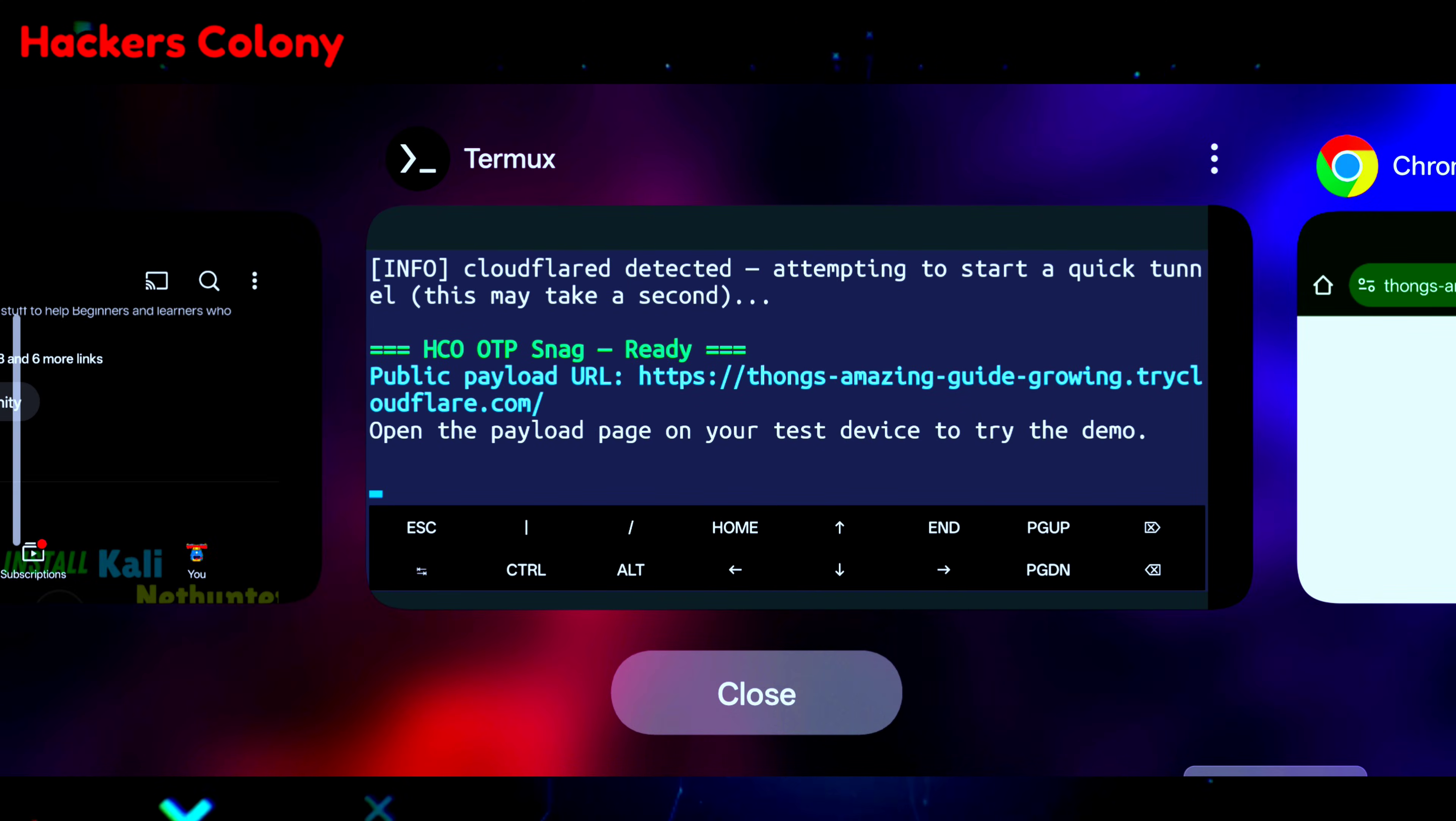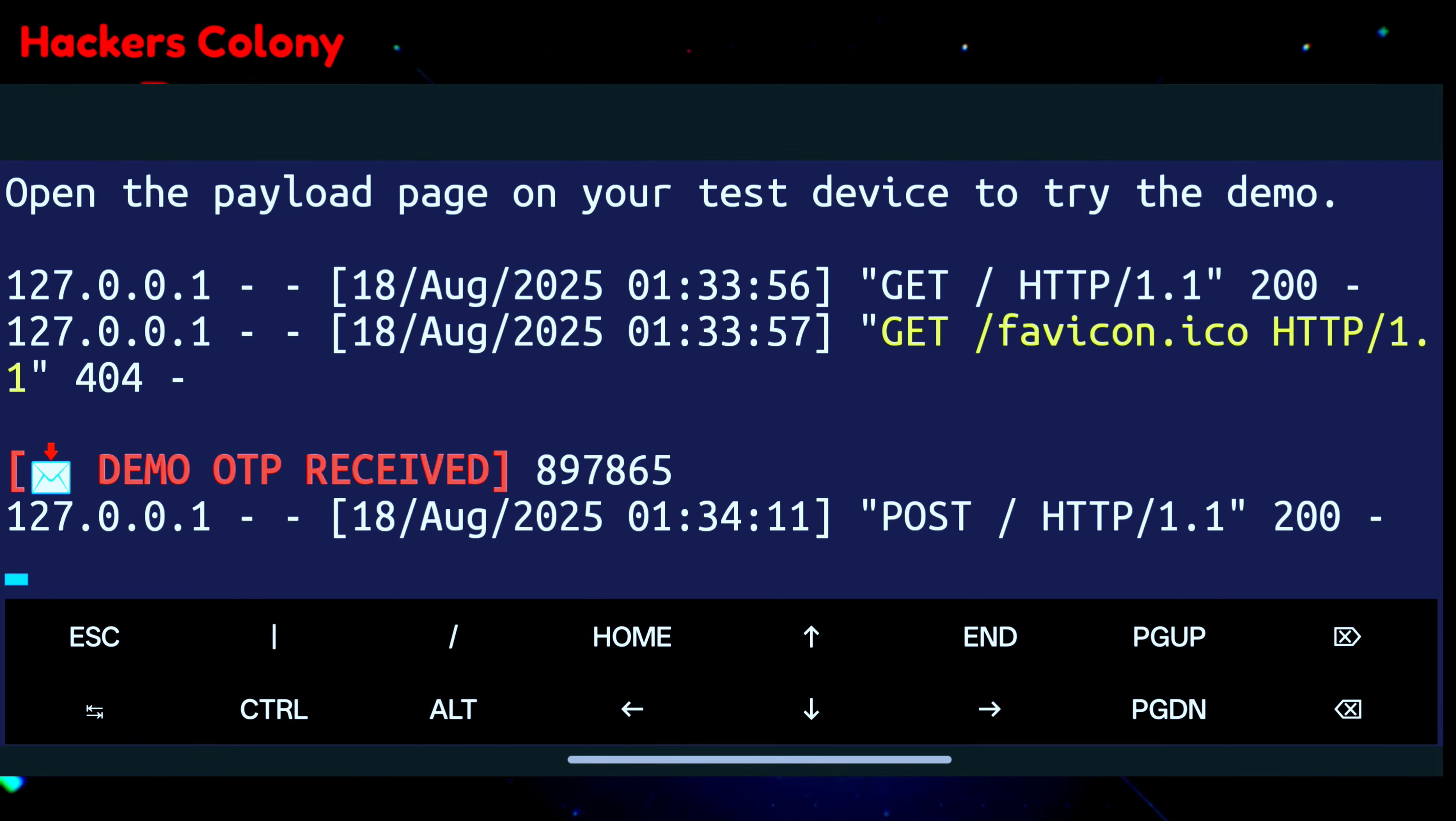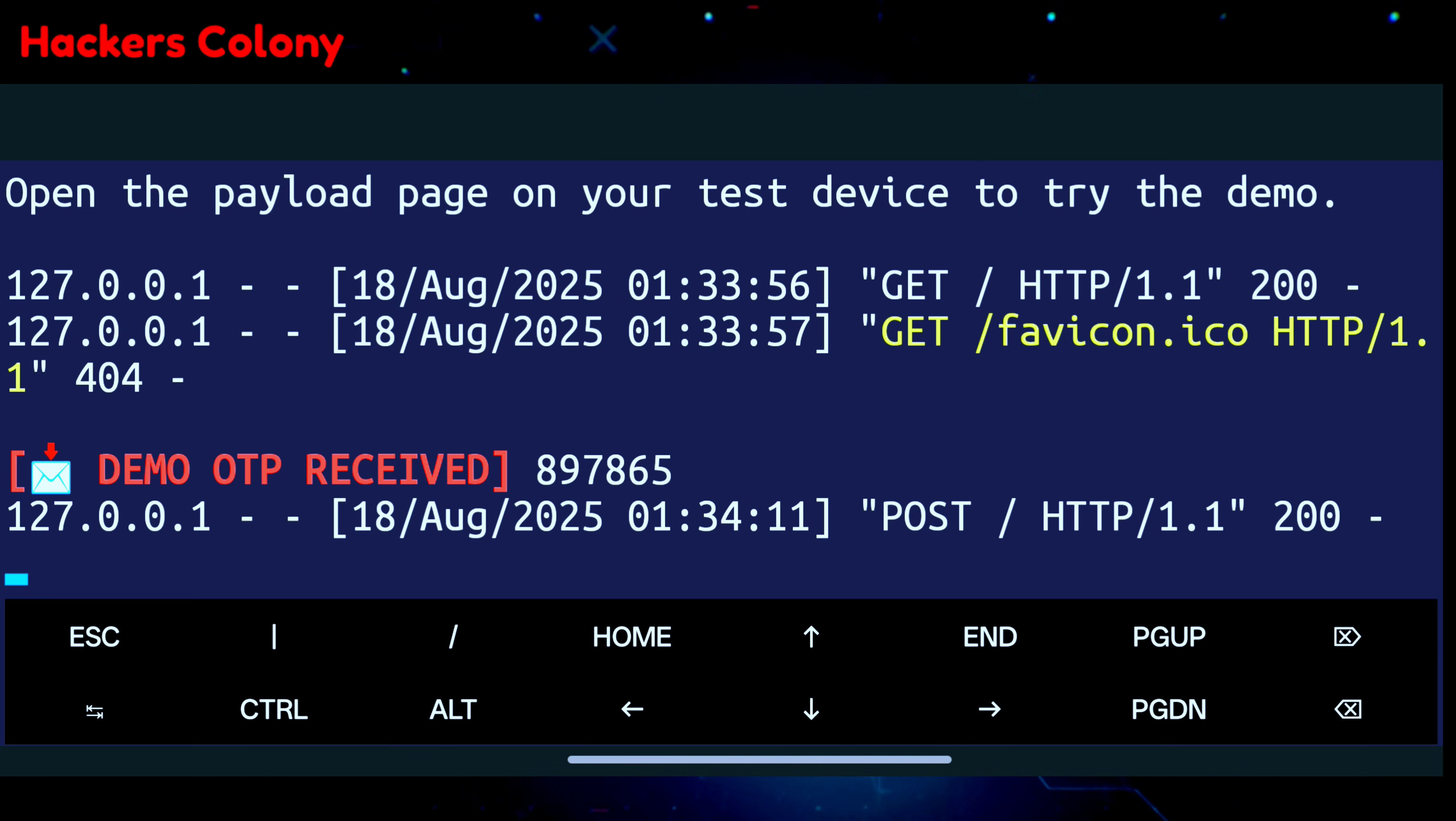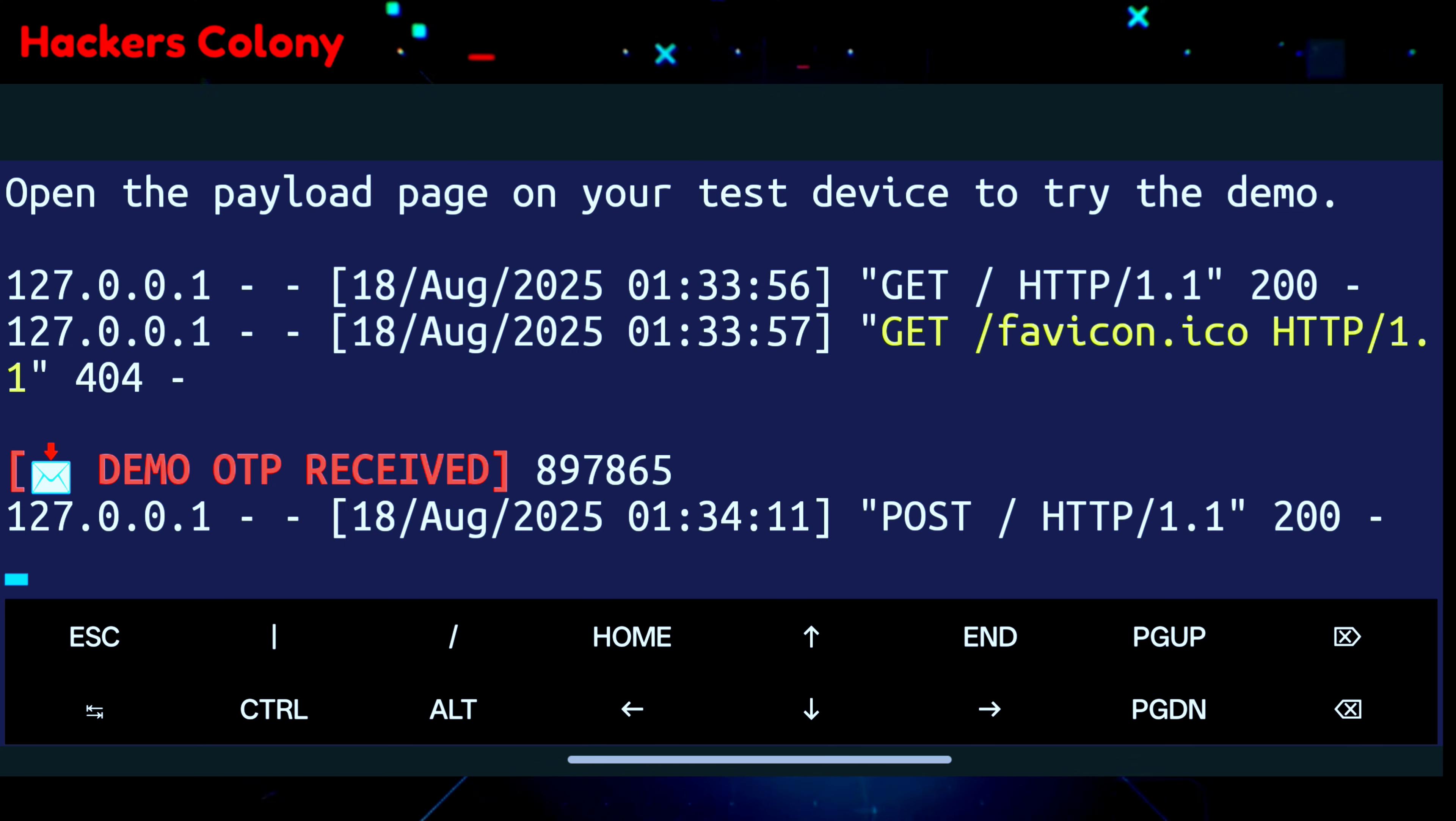Now you can see in Termux: demo OTP received and the OTP is this. This is how a hacker can exactly trap you, fool you, and get your OTP, and then they can get access to your account information. This video was only for educational purposes, just to help you understand exactly how it works.